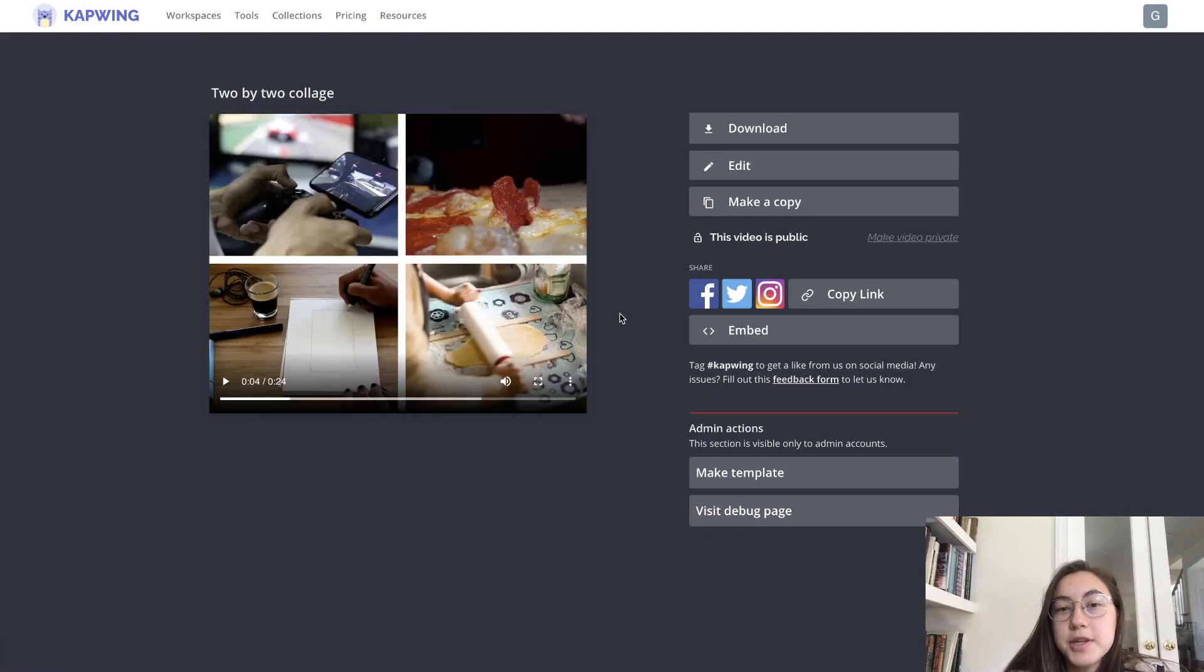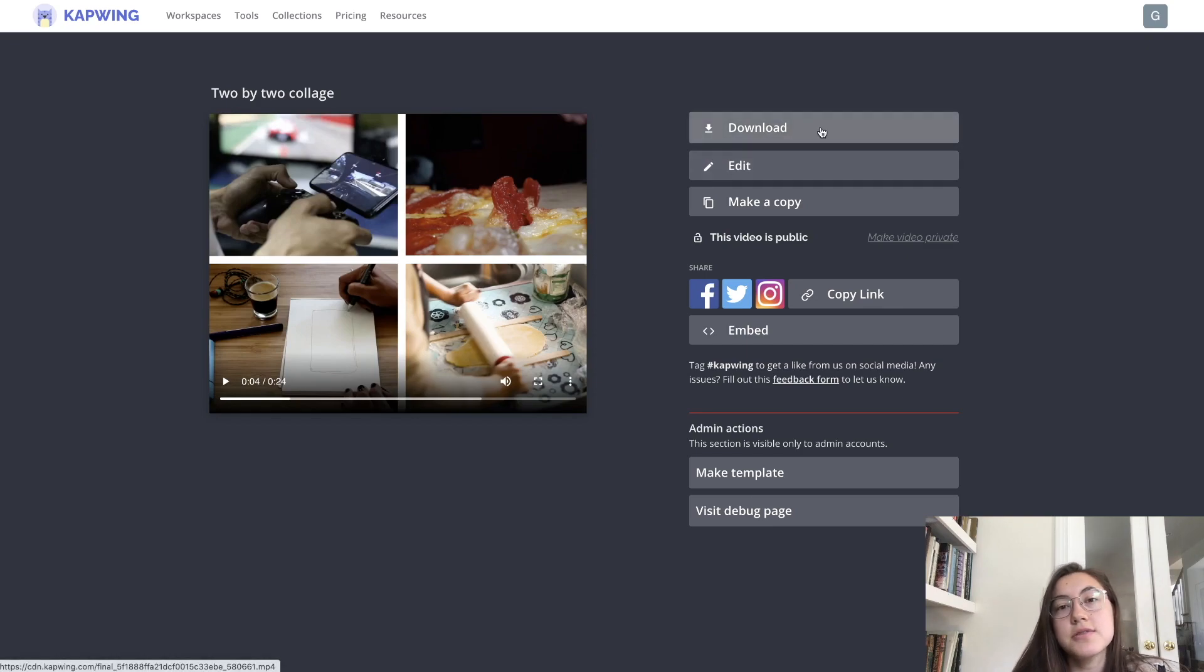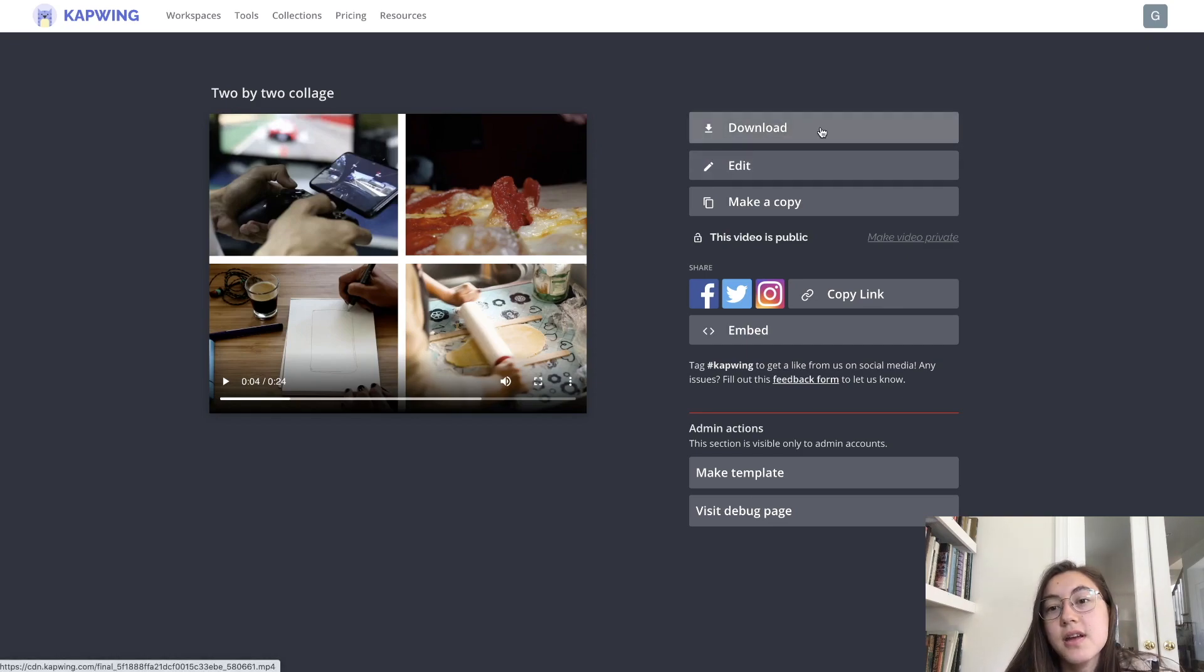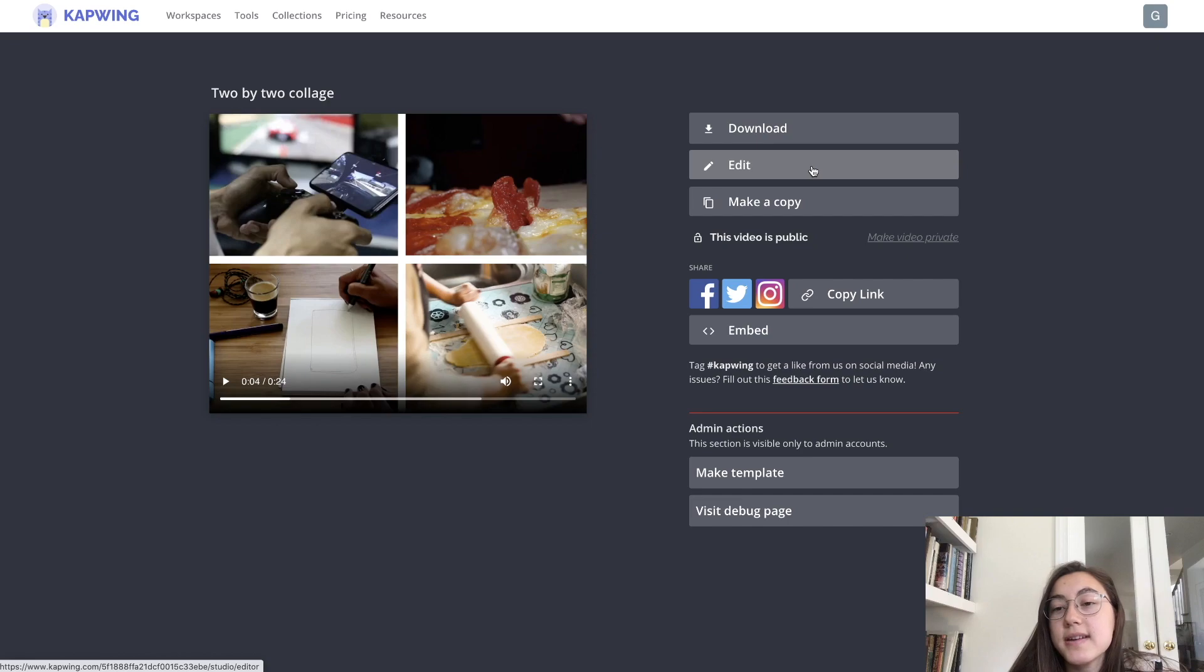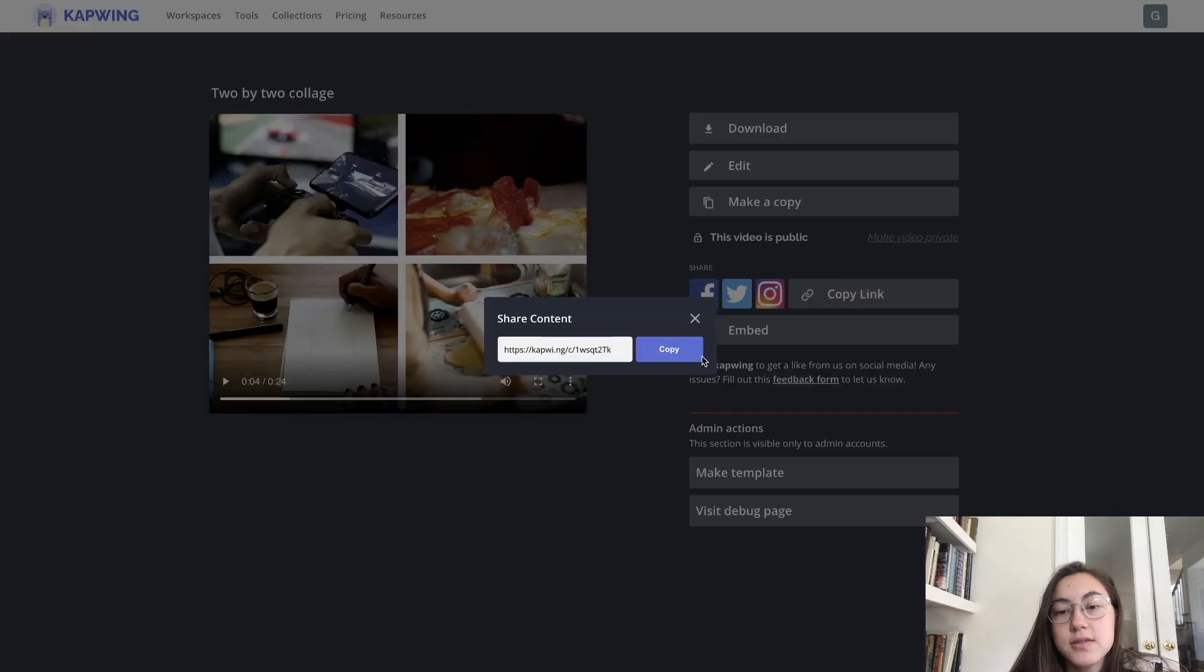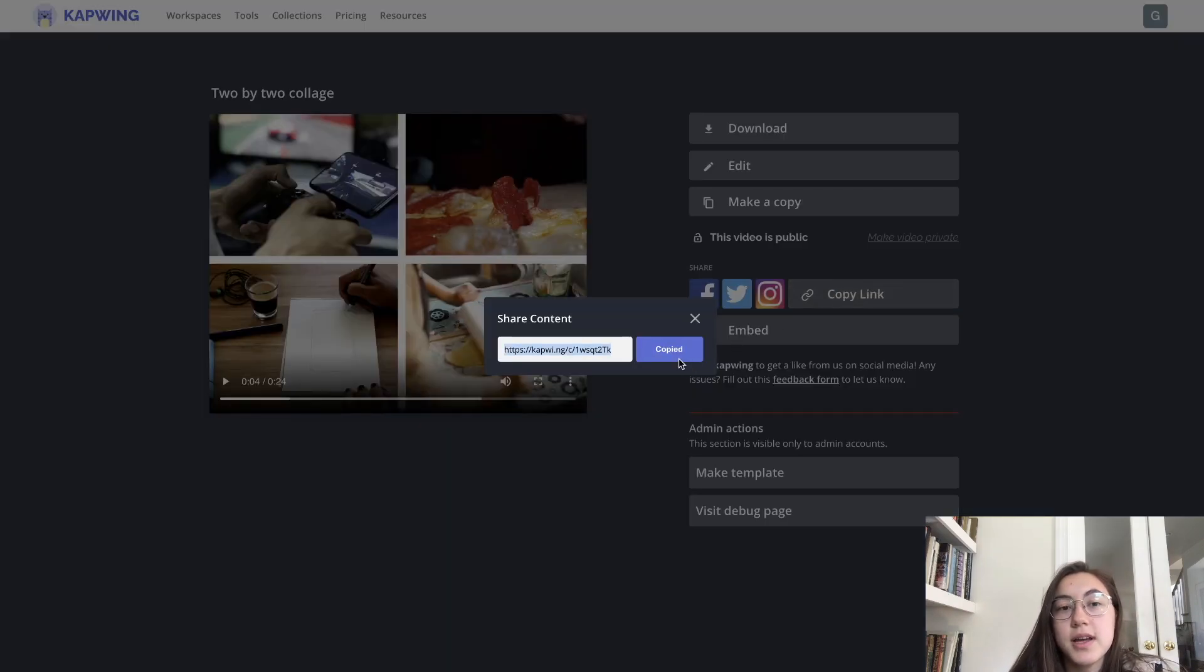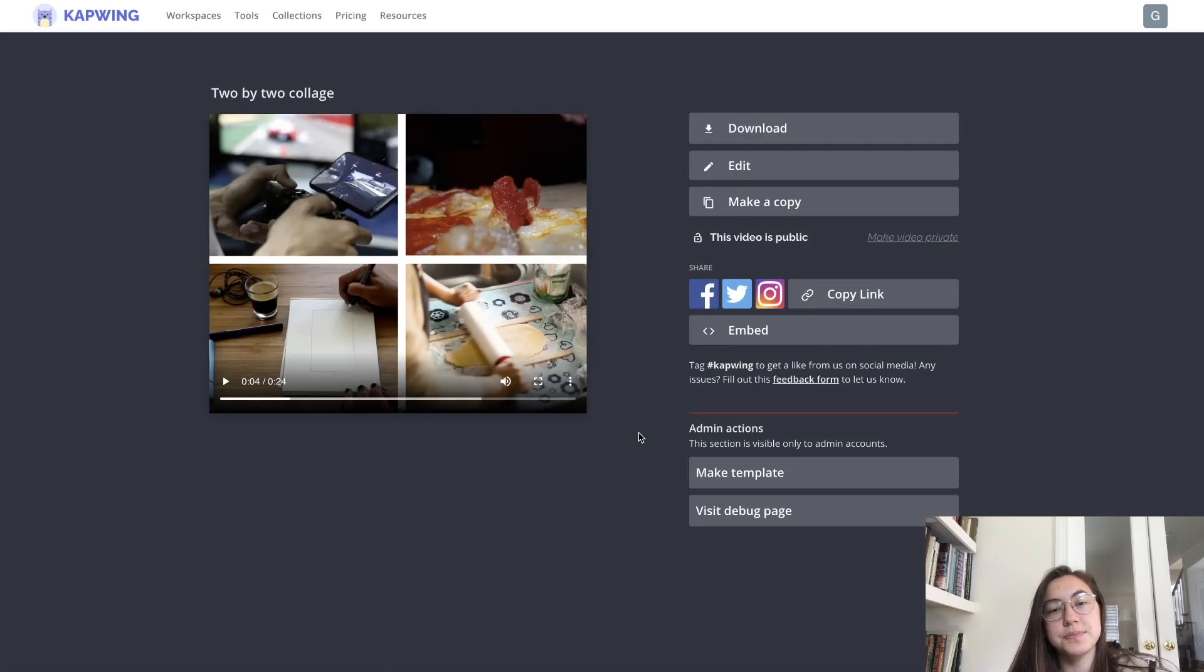Video's done loading and from here you can either download it to save it on your computer or phone if you're using a phone. You can edit it again or copy the link to send it to people and it'll take them to this exact page.